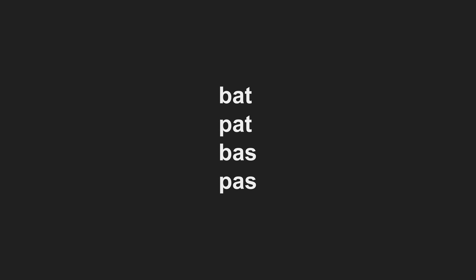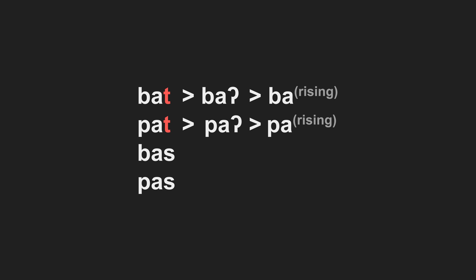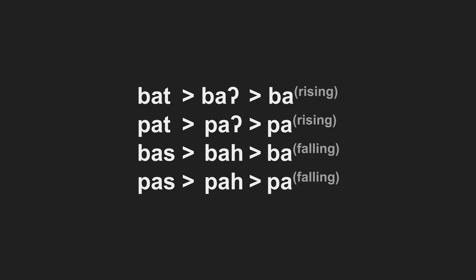So let's now really start to flex our tonal genesis muscles here. We'll go with the same proto-lang as before, only this time let's switch up the order we do things in. First, let's cull the codas to create our contours. Stops, rising. Fricatives, falling. Then, let's devoice our onsets. Because we already have contours, devoicing our onsets will create tone registers.